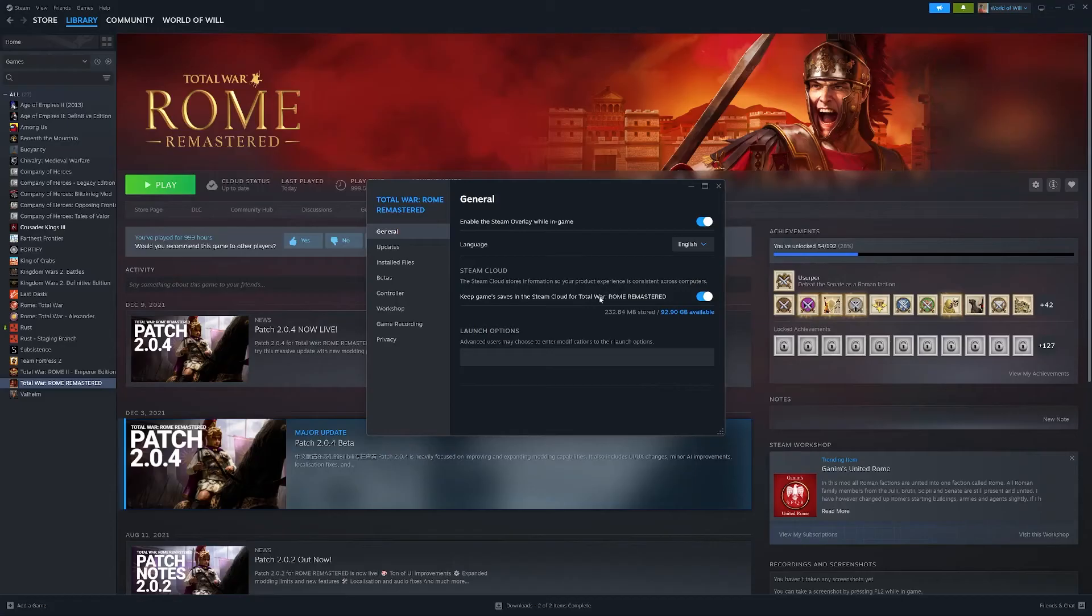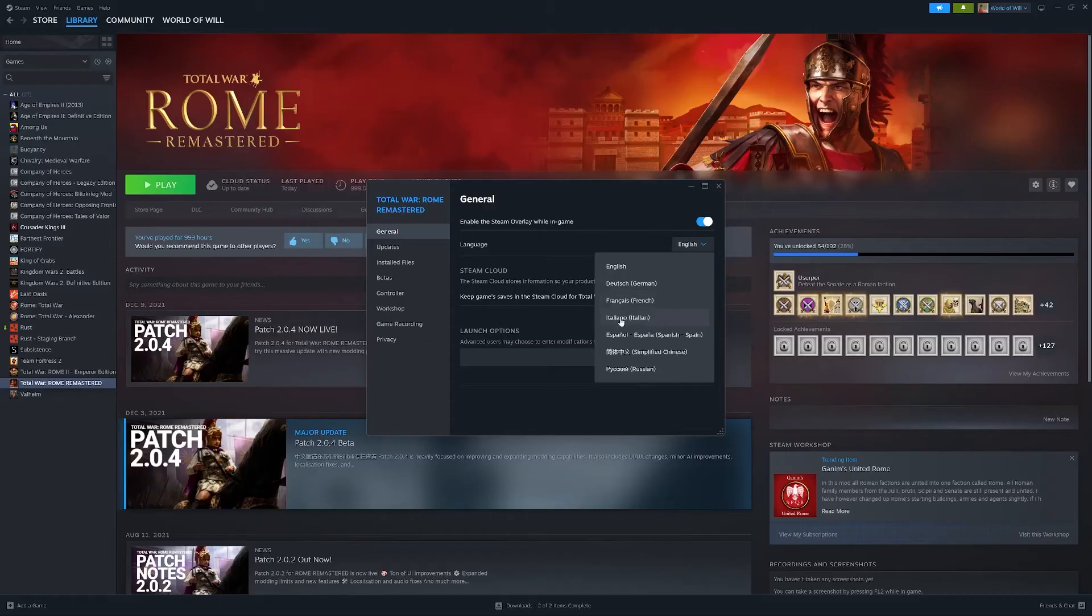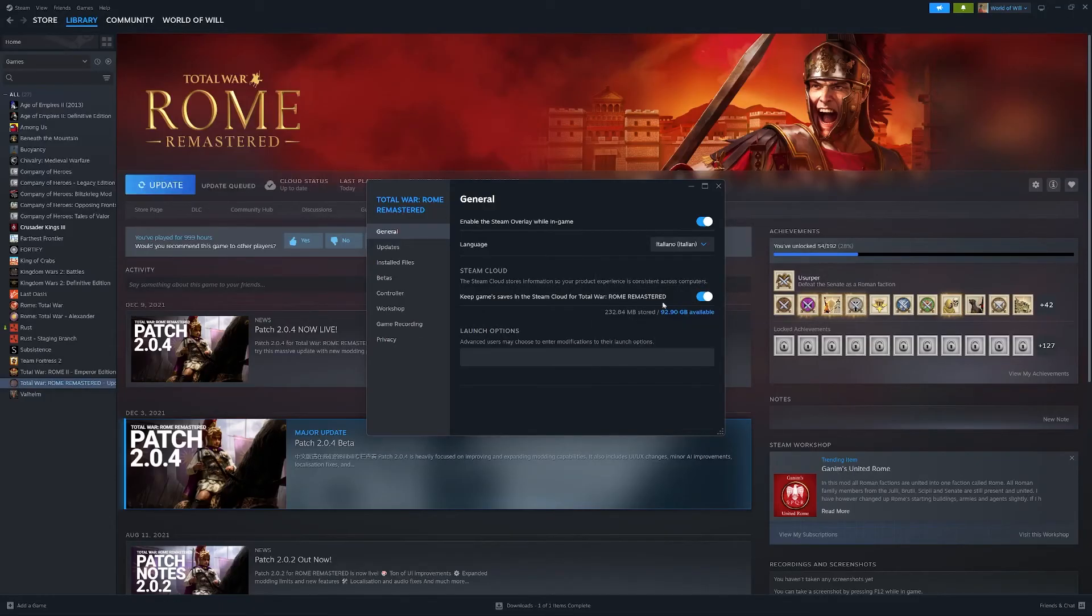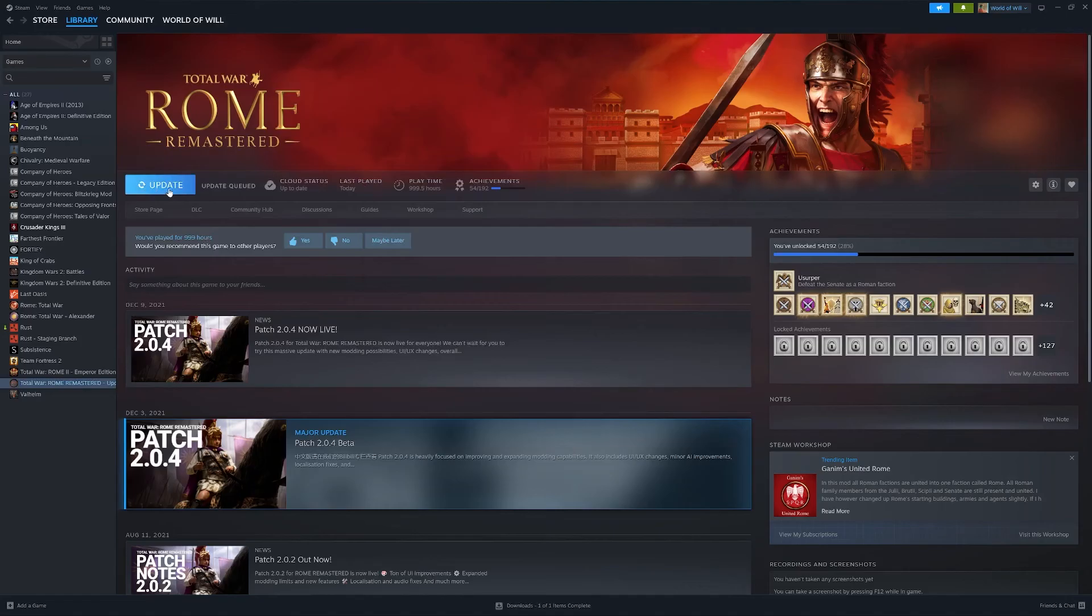It's also worth mentioning that if you do change the language here, for example, if I choose Italian, you will see that it will require an update just here, so I can go ahead and press update. It will then download and install that language. I am not going to play in Italian, but it's worth mentioning that that will have a download with it.